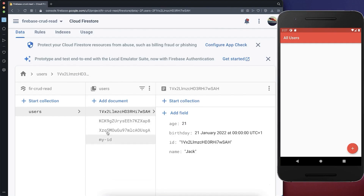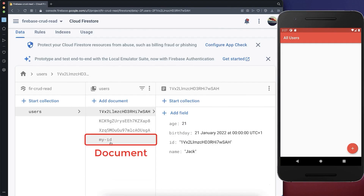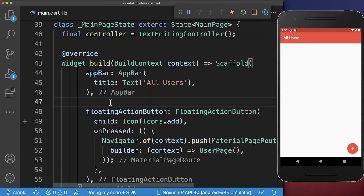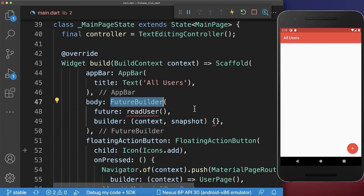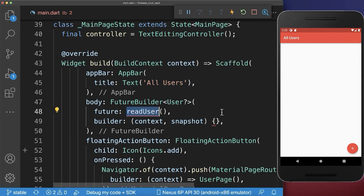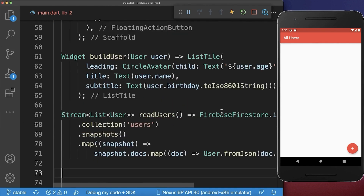Next to loading all the documents from a Firebase collection, we can also load one individual document — in this case, the document with myID. Therefore, to load a single document from Firebase, we create a new method readUser and we put it inside of a future builder. And this method that we want to create returns a single user. Next, we create the readUser method.